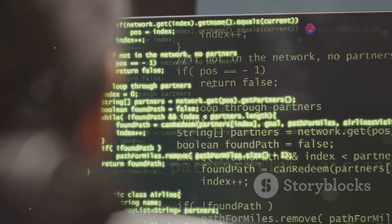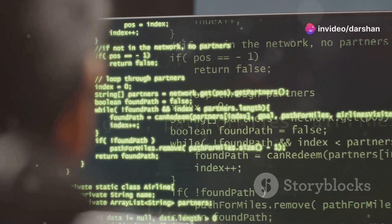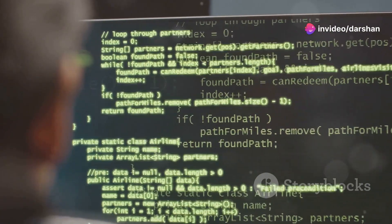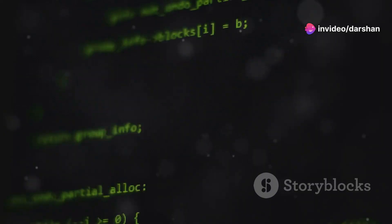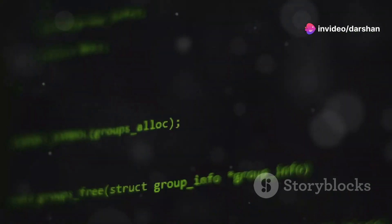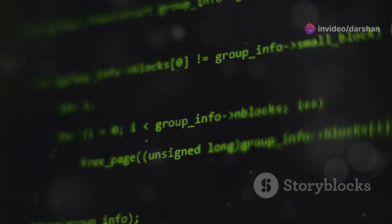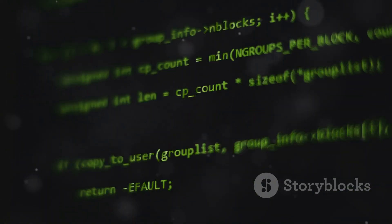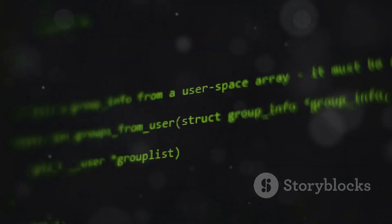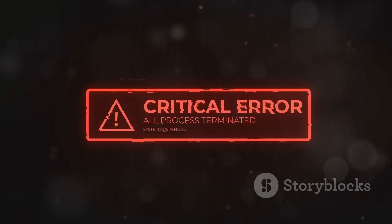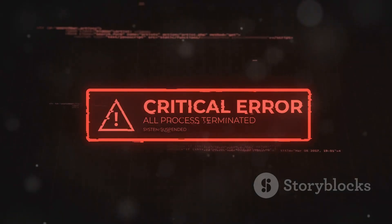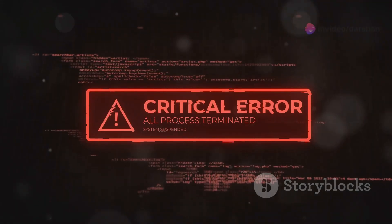The borrow checker complements the ownership system by enforcing rules about borrowing references to data. It prevents data races where multiple parts of a program try to access and modify the same data simultaneously. This leads to unpredictable behavior and crashes.